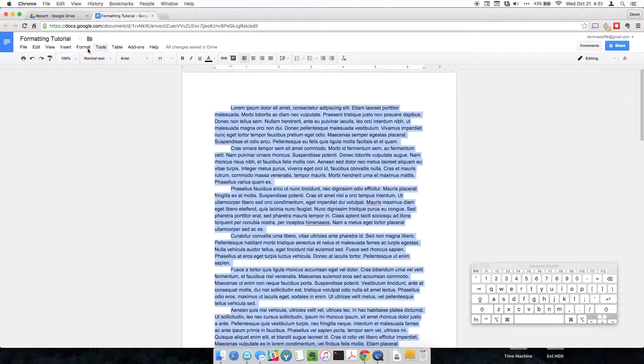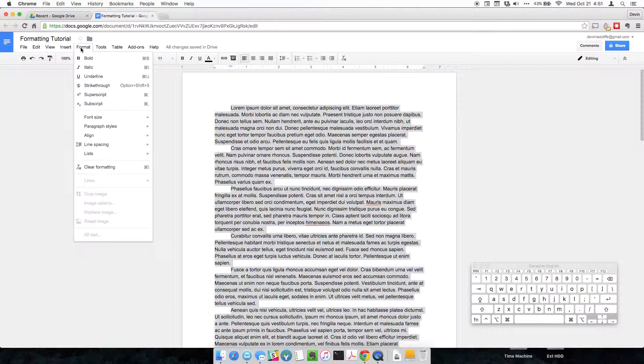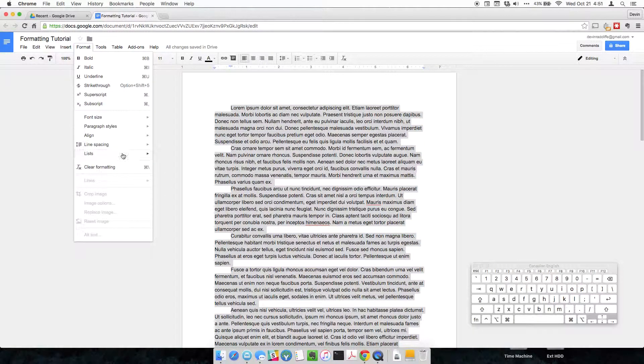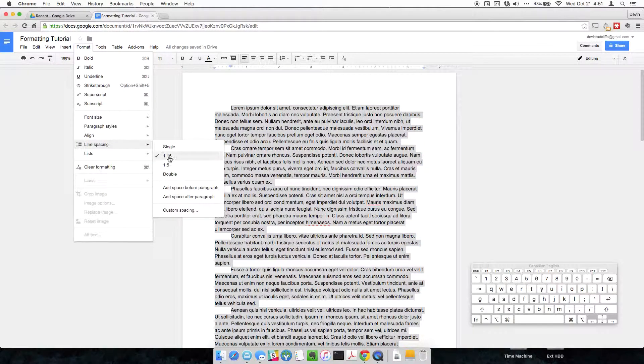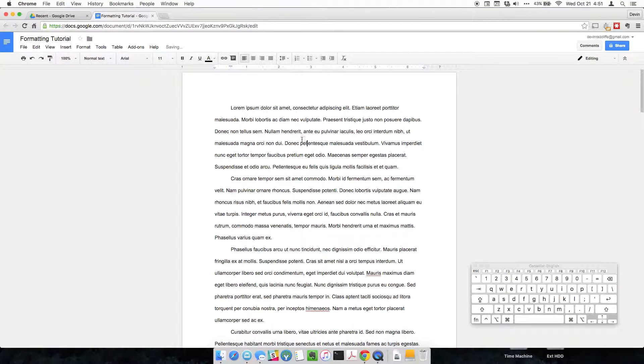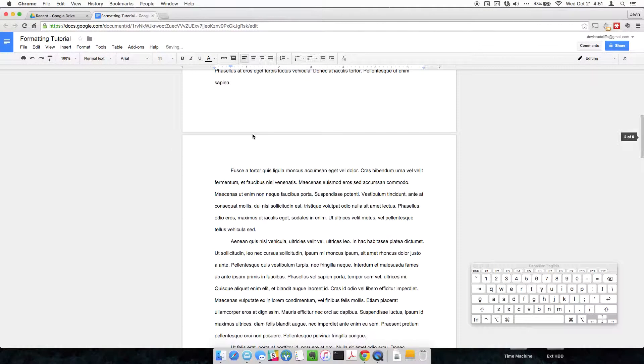And here we're going to go into format to make this double-spaced. Go down to line spacing, click double. Now we have double-spaced our document.